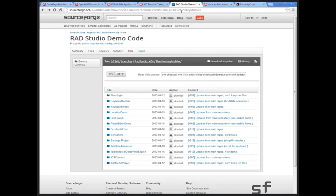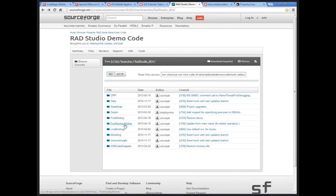There are two folders for mobile samples: FireMonkey Mobile, which contains larger examples, and iOS Code Snippets. All of those get installed with the product under Documents > Public Documents > Embarcadero > Studio > 11.0. We highly recommend going to our SourceForge directory for the latest samples. Chris asked about applying filters to video in real time — not currently. Filters are for images right now. Other than doing something in your own code to a video file and then playing that file, we don't handle video filters.